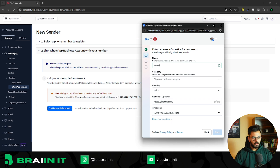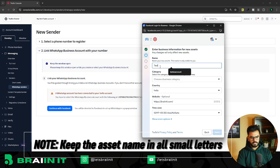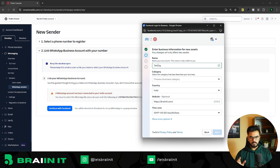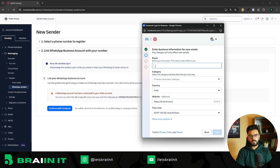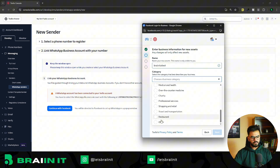Please take care of the name you put for your asset. Meta verifies the name of your asset, and until it's verified it does not allow you to use that number for messaging. The verification process can be quite long if you use a fancy name. Keep your name in small characters — don't use any extra or special characters. For example, I'll name my profile 'brainit ai test' — all lowercase, no spaces, no special characters.